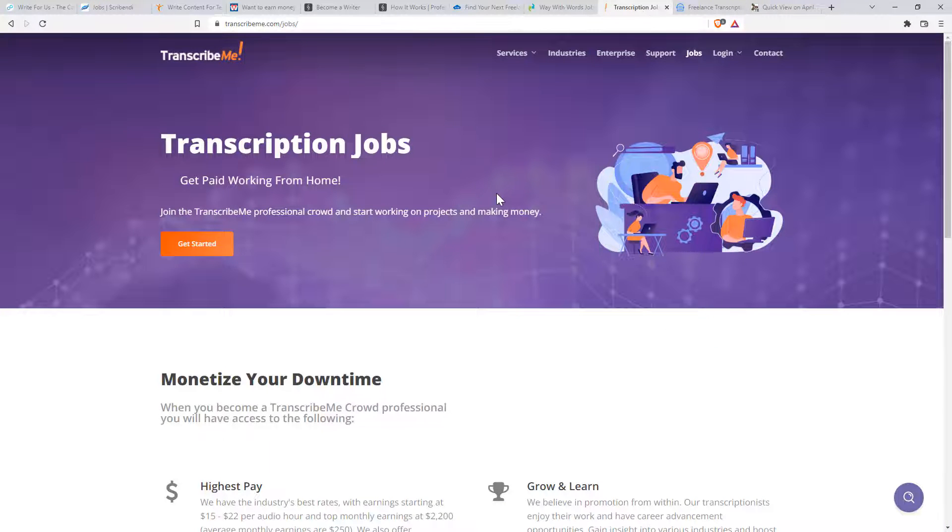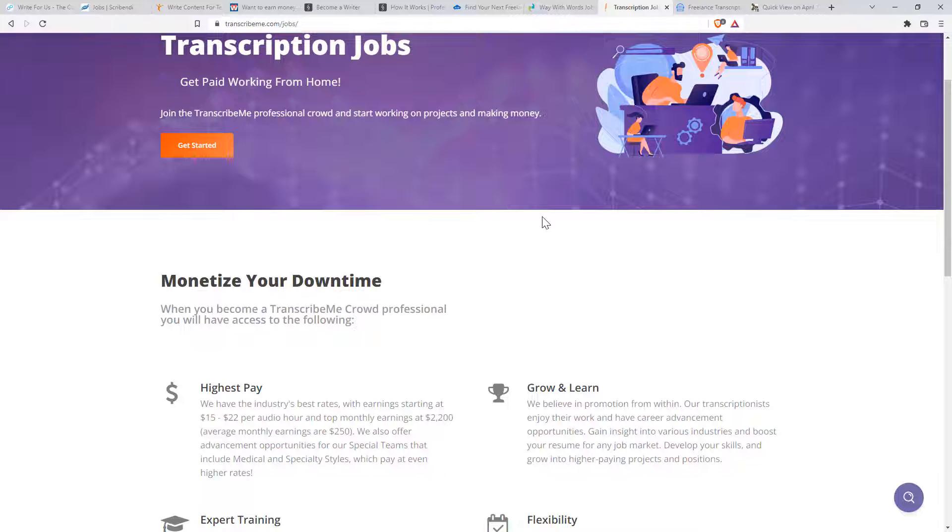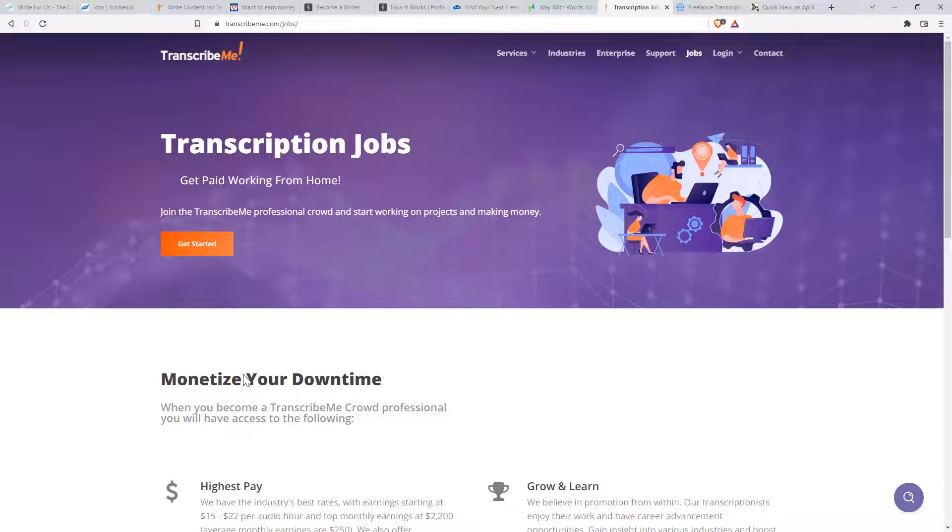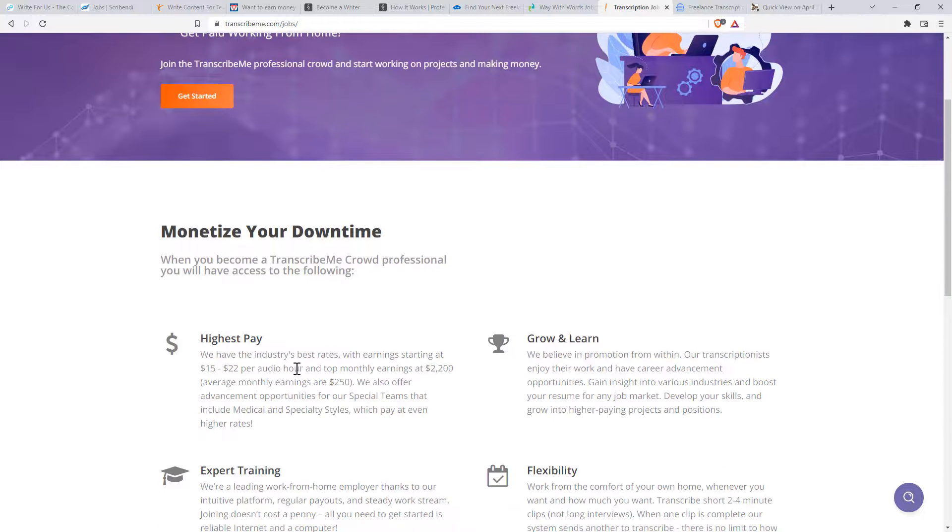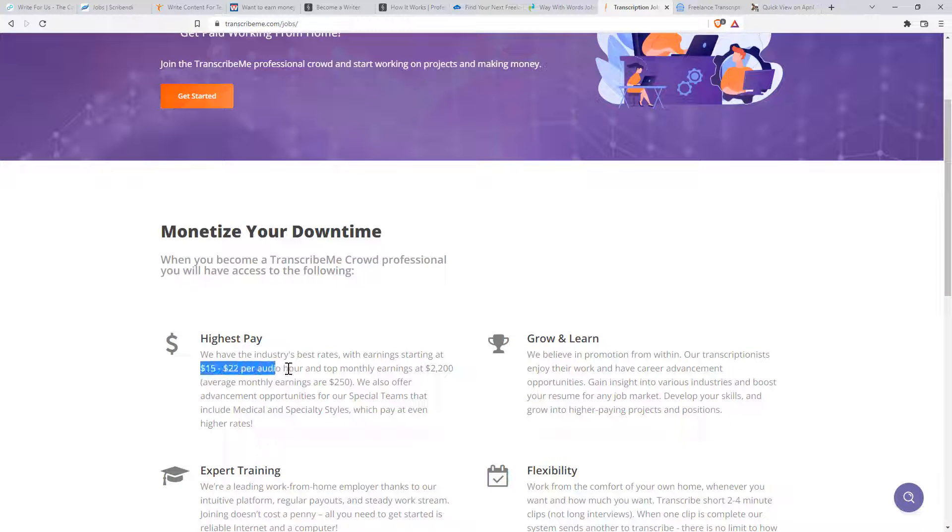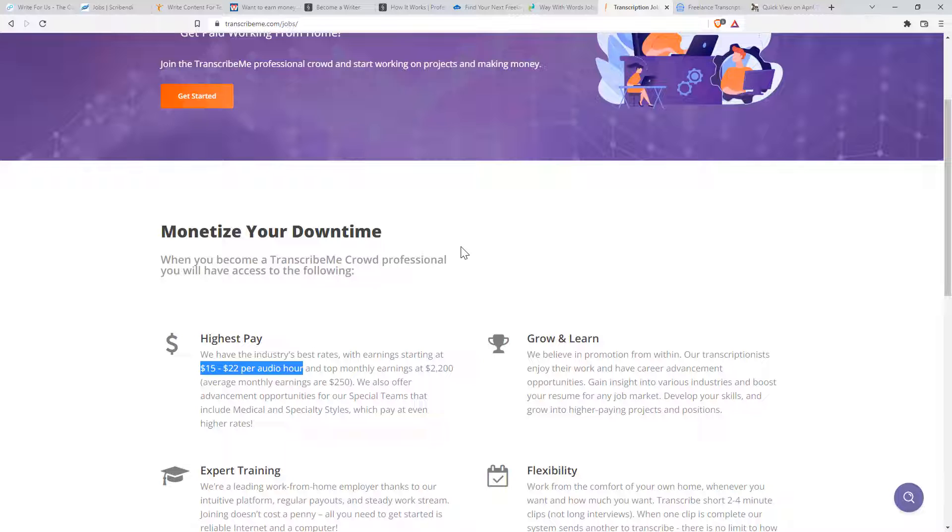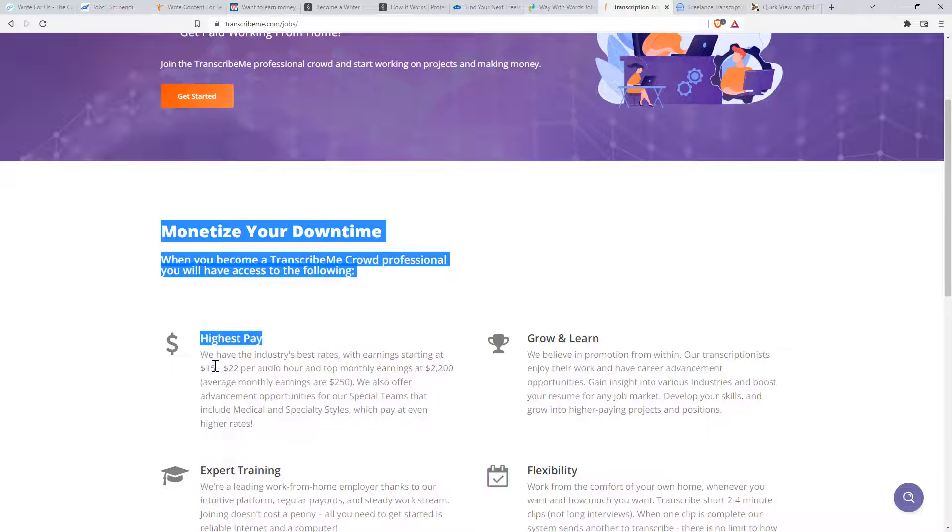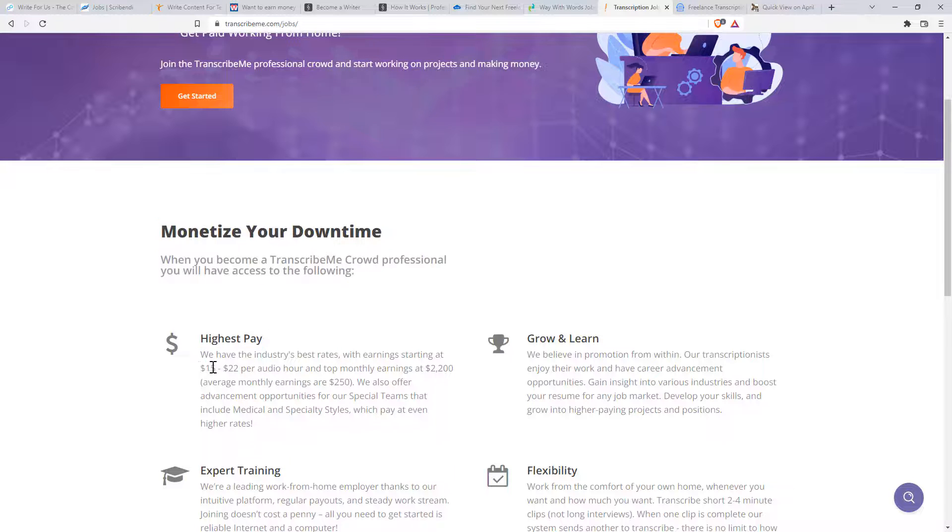The next two, pretty similar. So transcribeme.com, they quote per hour instead of per minute. And in fact, if we convert those, that other one, what did they say? $0.45 to $1 something. This one's saying $15 to $22 per audio hour. So whilst they are saying it's the industry's best rates, that suggests not.